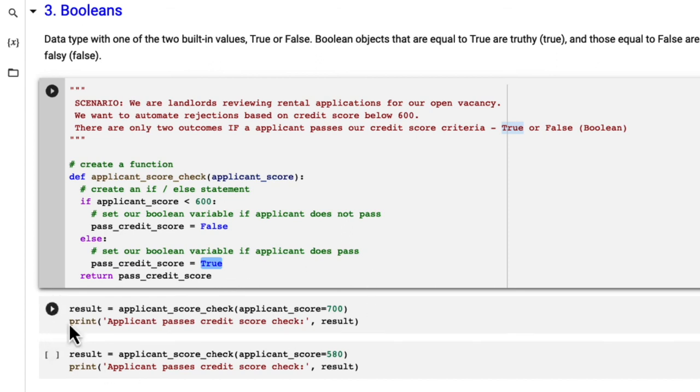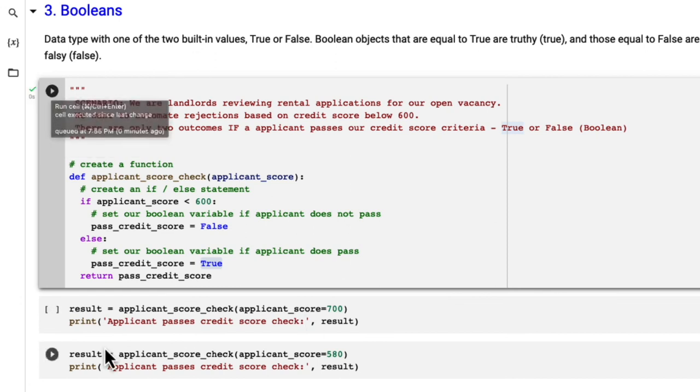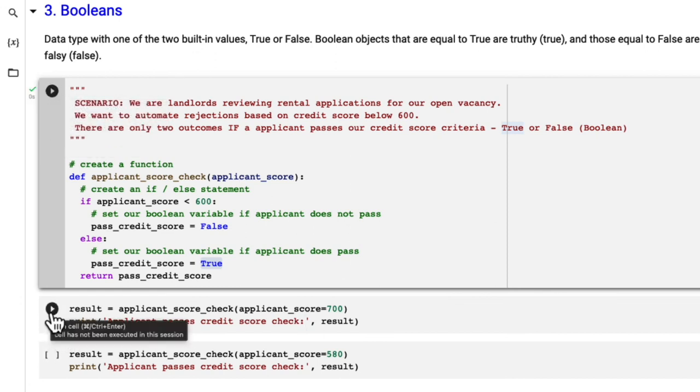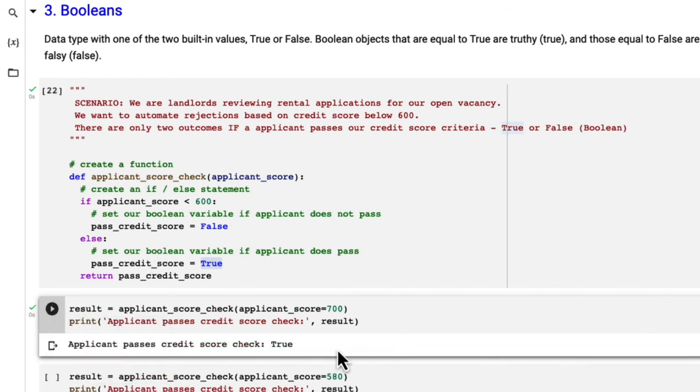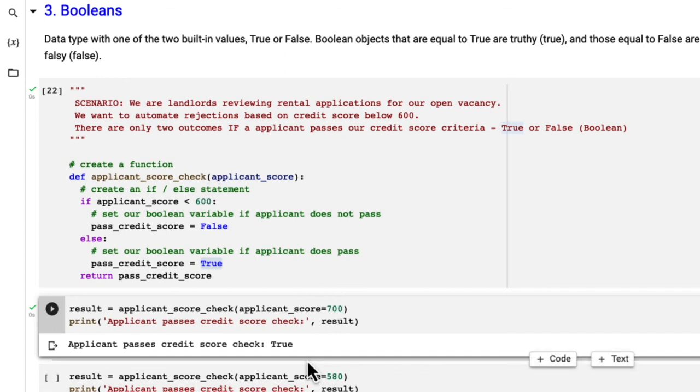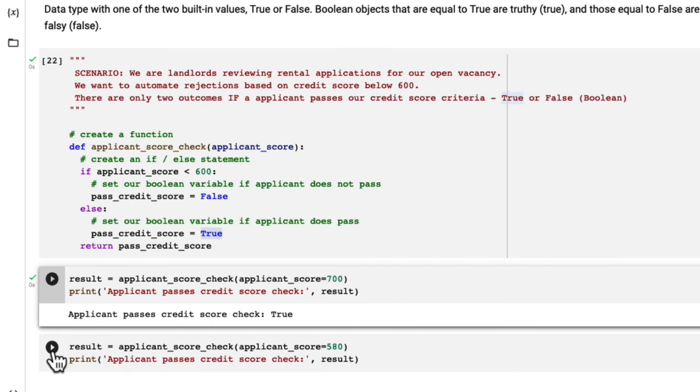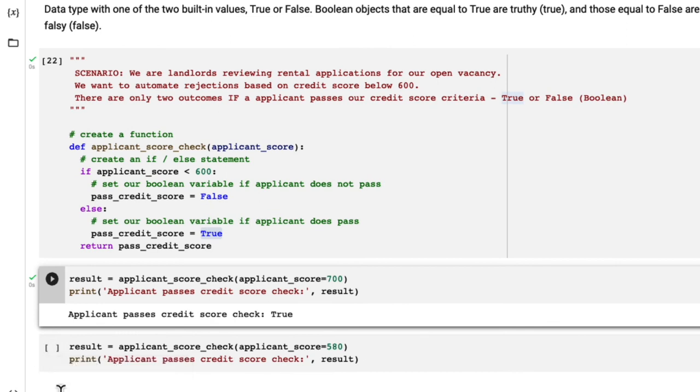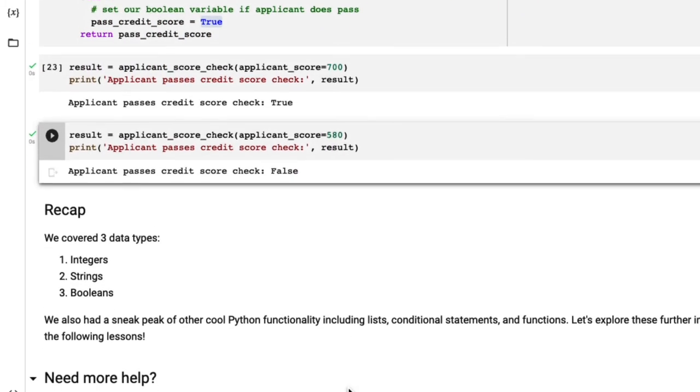Now in our next cells, we are going to check if an applicant does pass based on their score that we have inputted here. Let's run our cell up top. And let's run the second cell with an applicant score of 700. We store this variable as a result. And we could see that our return value is true, which is our boolean. In this case, the applicant had a score greater than 600. So they do pass. Now the next one, the credit score is 580. What do you think is going to be returned? If you've said false, then you were correct. Awesome. Now we've covered boolean with a real world example.